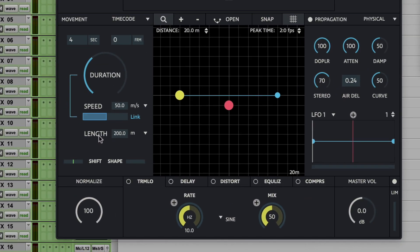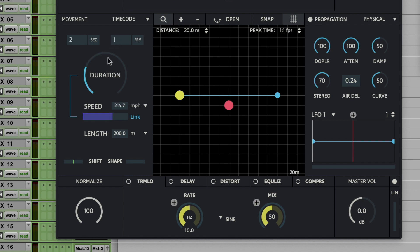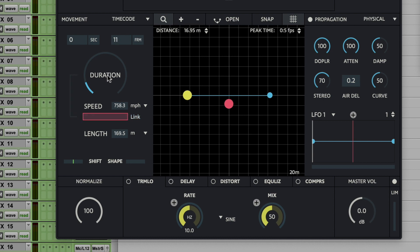You can still link speed to the duration wheel, and that's the mode where the length value stays always fixed. You can stay in link mode up to the speed of sound barrier.